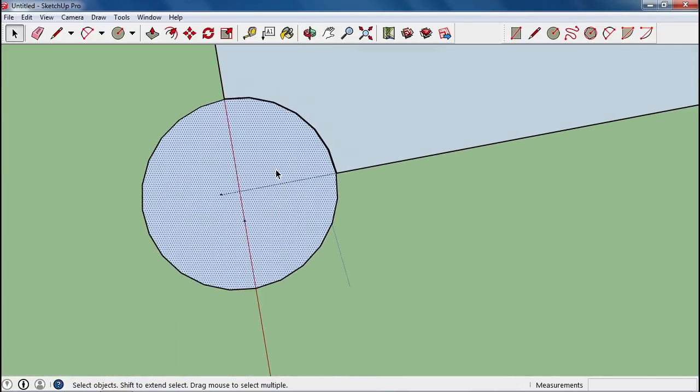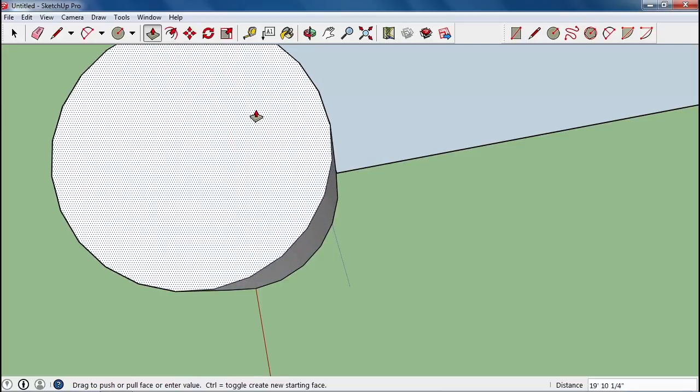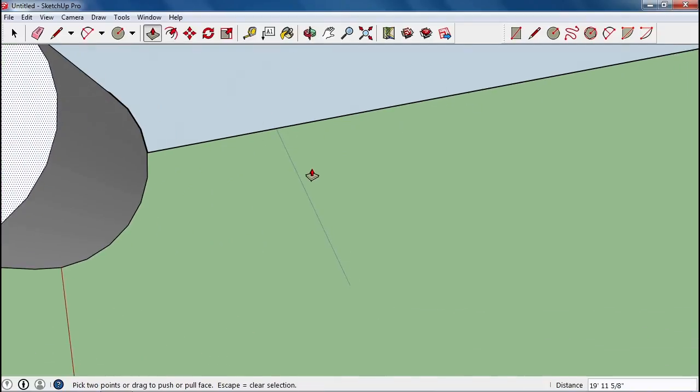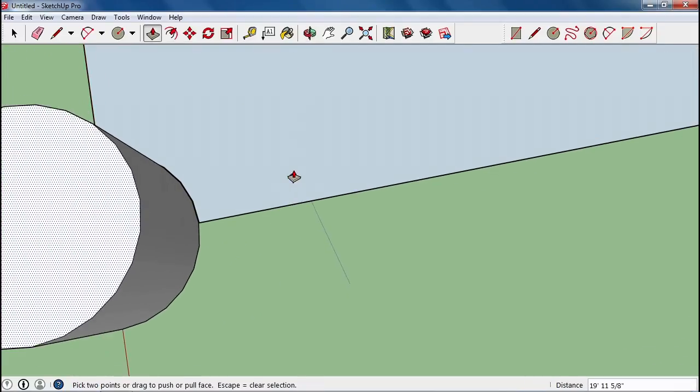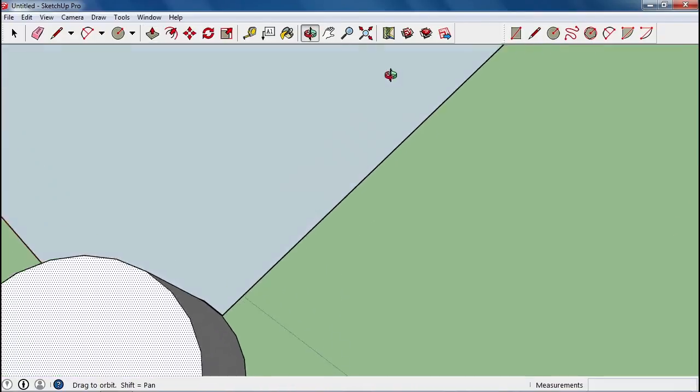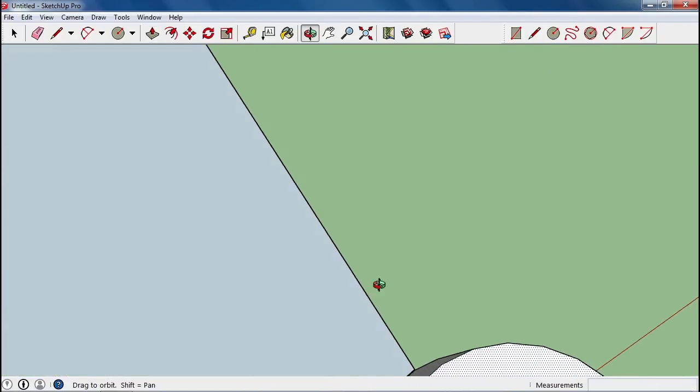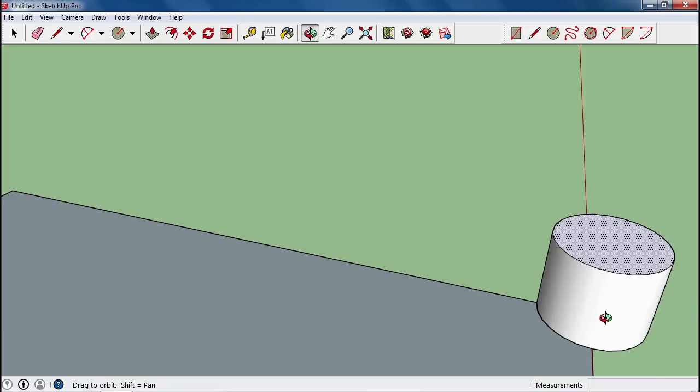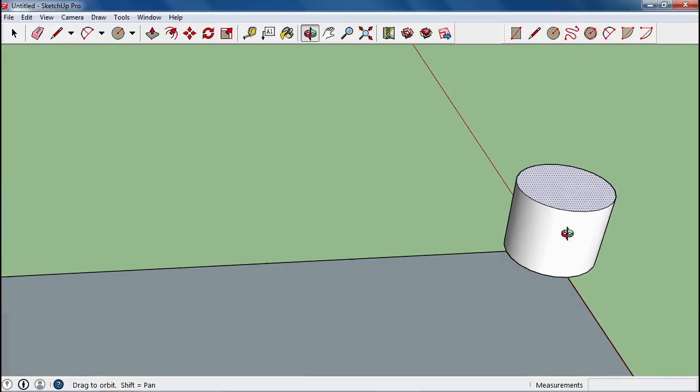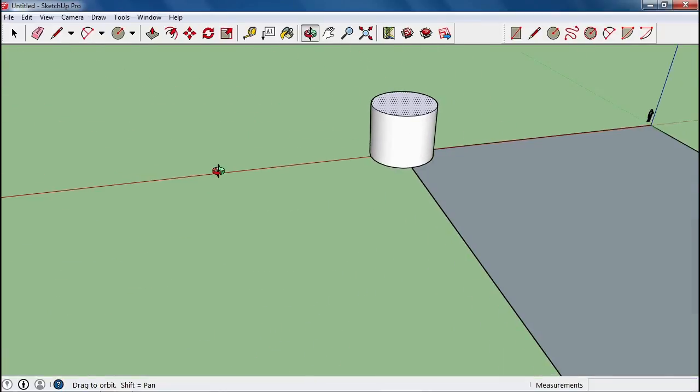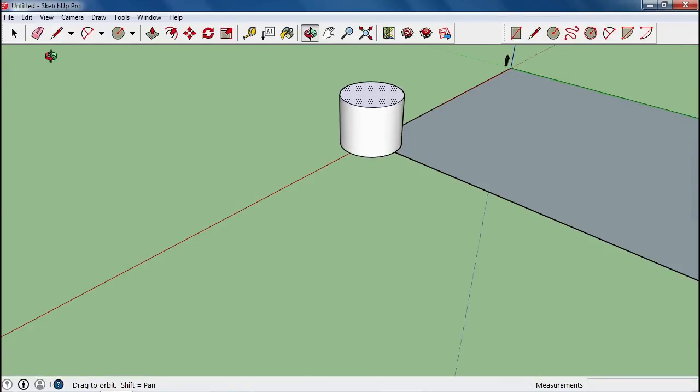Go ahead and use the push-pull tool and pull it up and look at it. So I'm going to use my orbit tool and click and try and take another look at the other side. So now we have a nice clean cylinder for our tower.